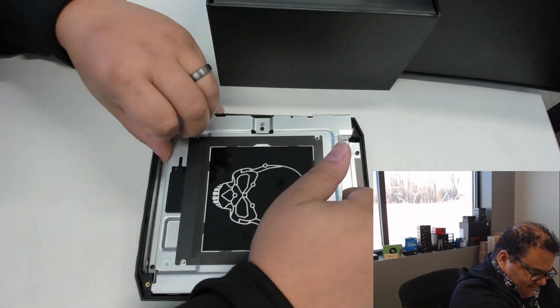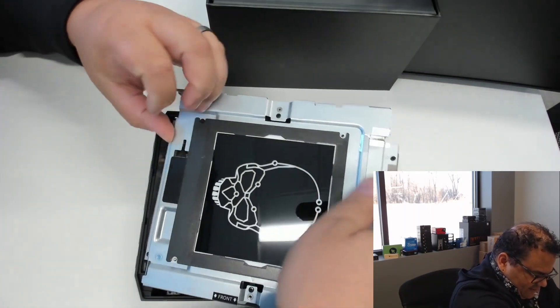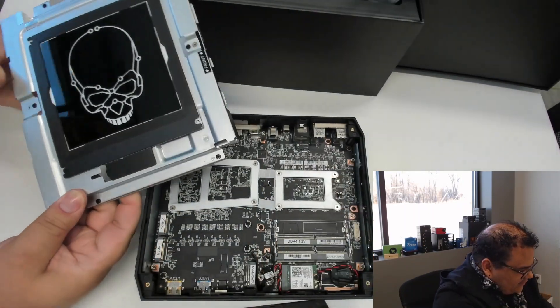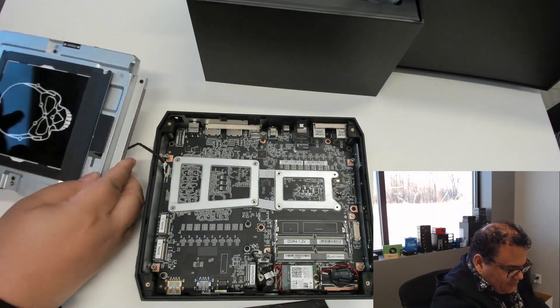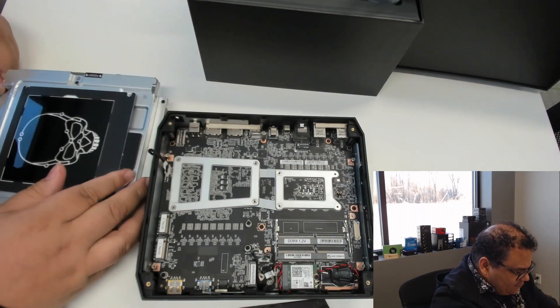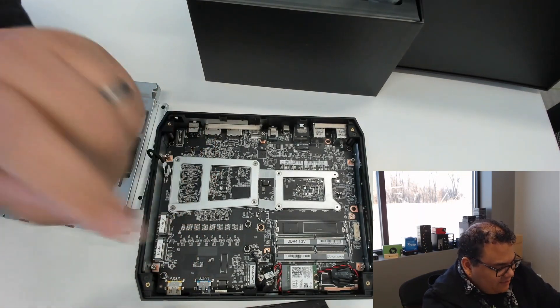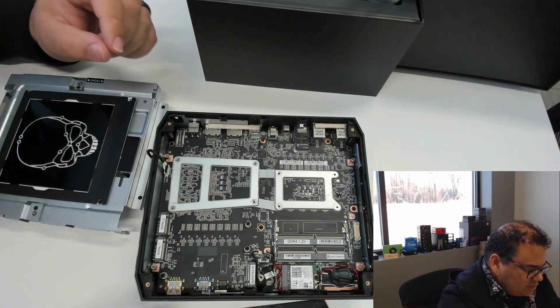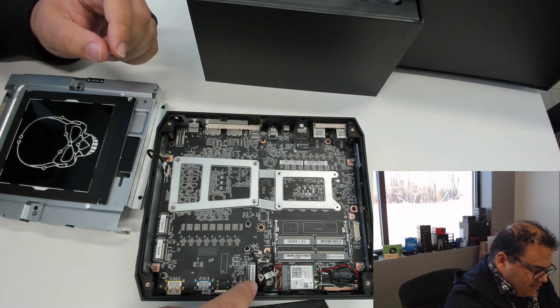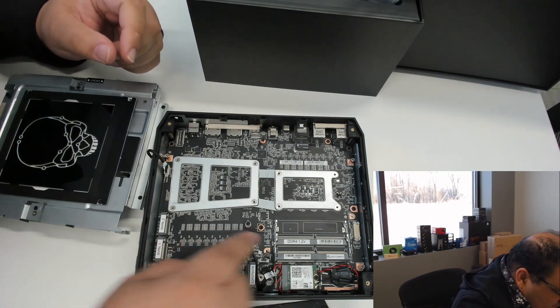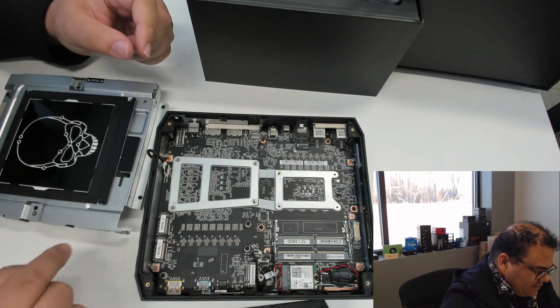We're going to take out this plate here. And inside, I think the most interesting thing to me is this actually does support three M.2 drives. We see NVMe SATA here, NVMe and NVMe.